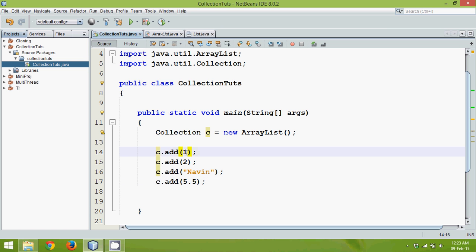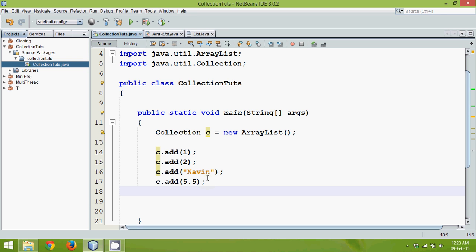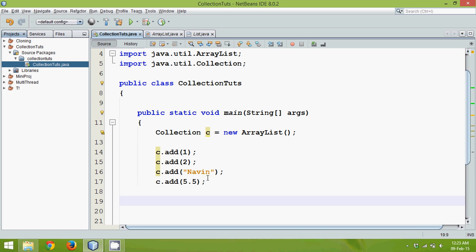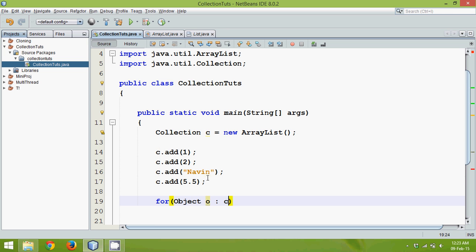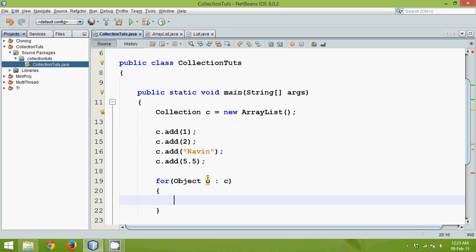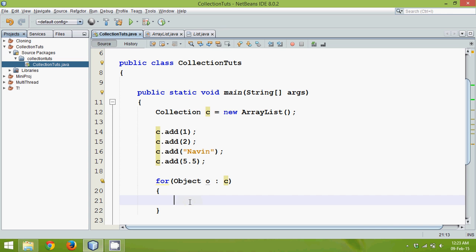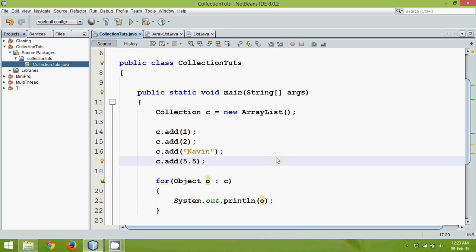This works because by default a Collection is a collection of objects, and all types — Integer, String, Double — are subclasses of Object. That's the advantage of using a Collection. To print a collection it's very easy: use an enhanced for loop. We say 'for (Object o : c)' and it will fetch one value at a time from the collection and print it.